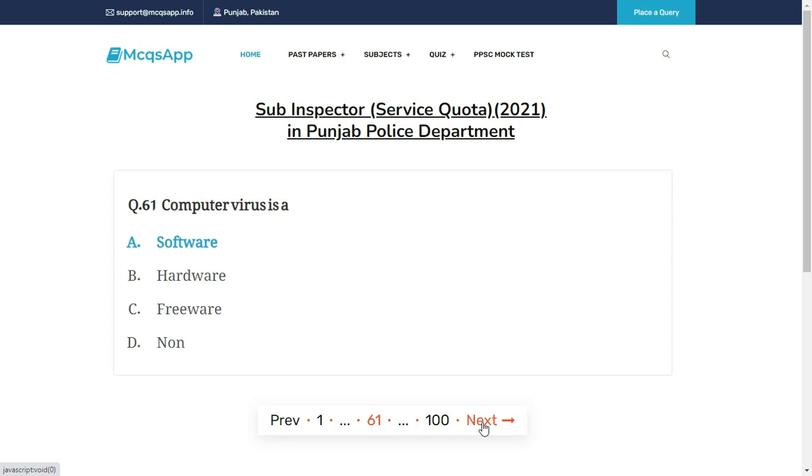A computer virus is — the right answer is A: Software.